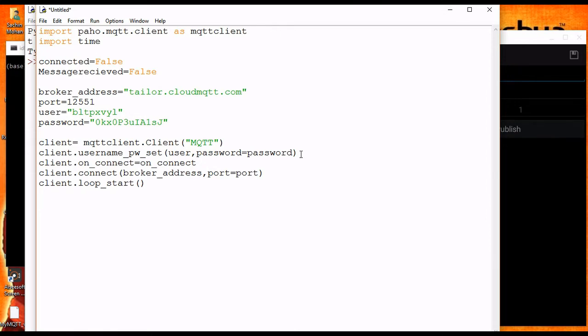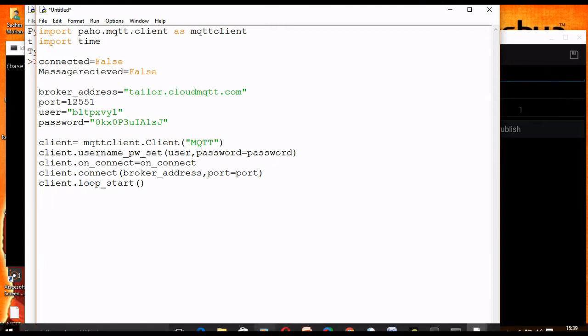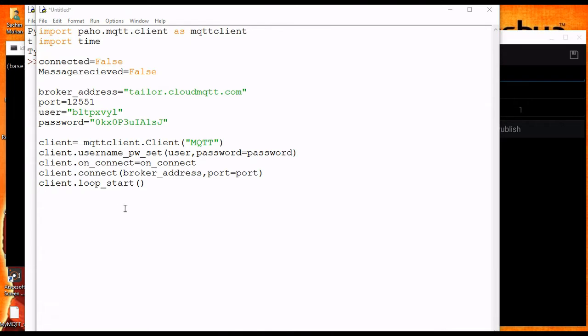Now we need to call the subscribe method and we have to pass the topic we want to subscribe to as input. In this case we will subscribe to the topic 'mqtt/second_code', like in the previous lecture.